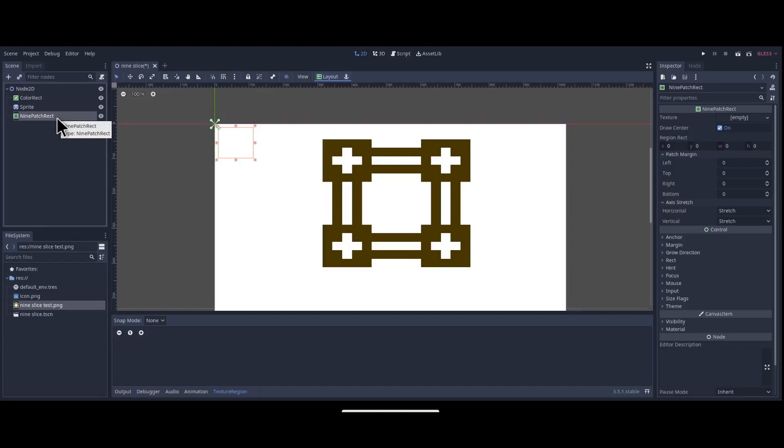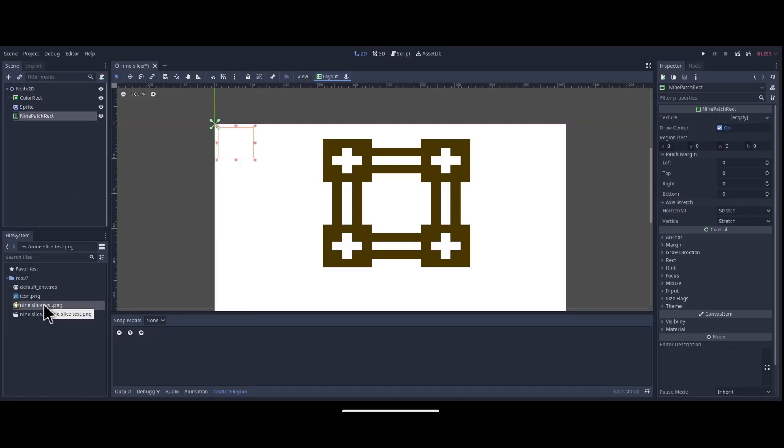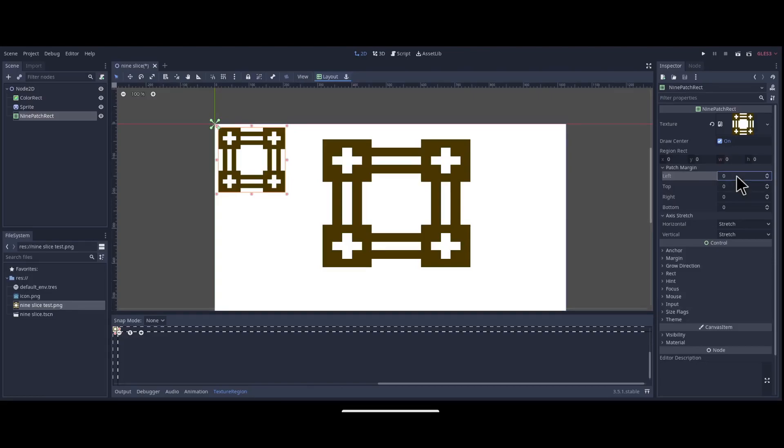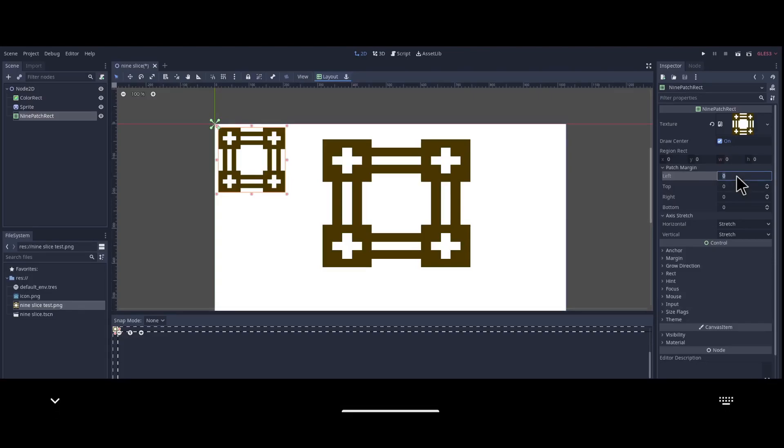We can load the image into the nine-patch rect in the same way as a sprite. After that, all we need to do is set the patch margins in the inspector. These will be the same values as for the grid earlier, so left, top, right and bottom will all be set to 5 pixels from the edge.